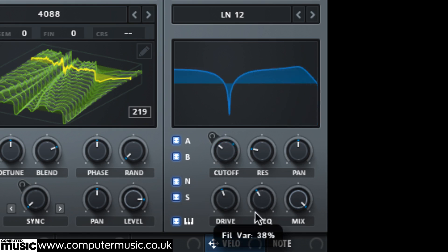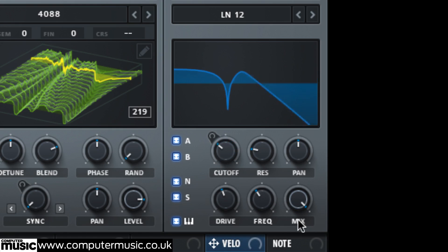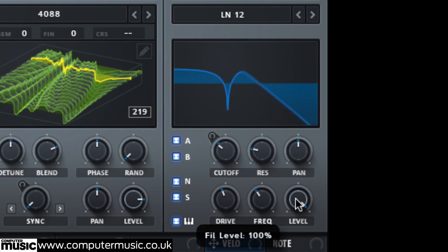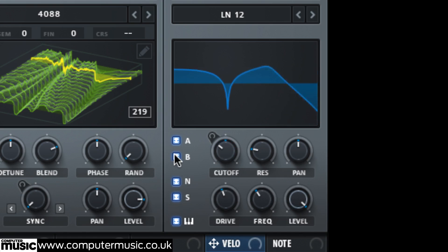Finally, a click of the mix label switches it to a simple level control for balancing the output of the filter with unfiltered oscillators.